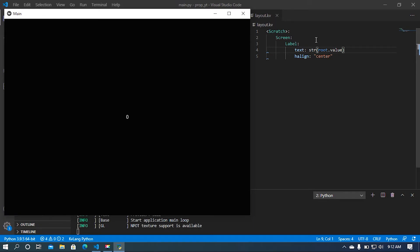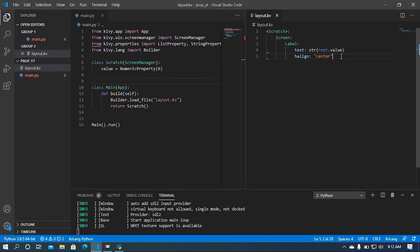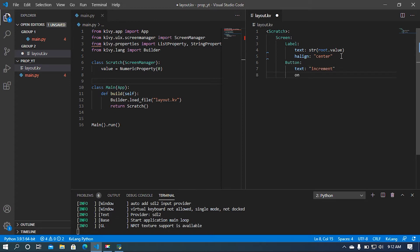Now I'm going to increment this value using a button. I'll add a button and set the text to 'increment'. Then I'm going to set the size, with a height of 0.08.